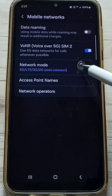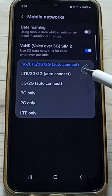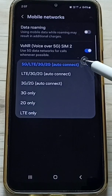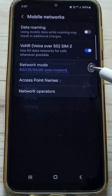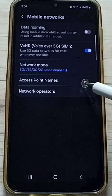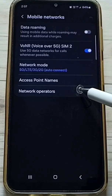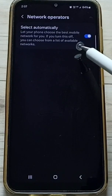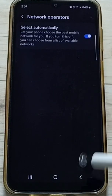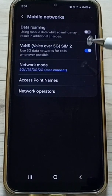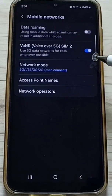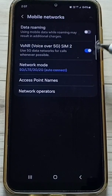Tap on Network Mode. Here, set the first option to '5G/Auto Connect.' Then tap on Network Operators — you should enable this. Go back. If you want, you can also enable 'Voice or 5G.'